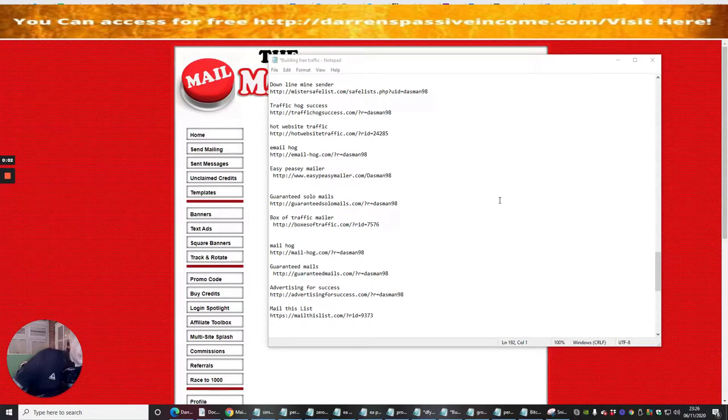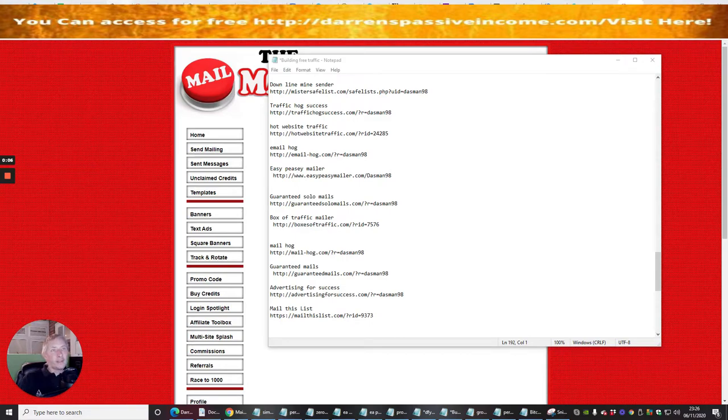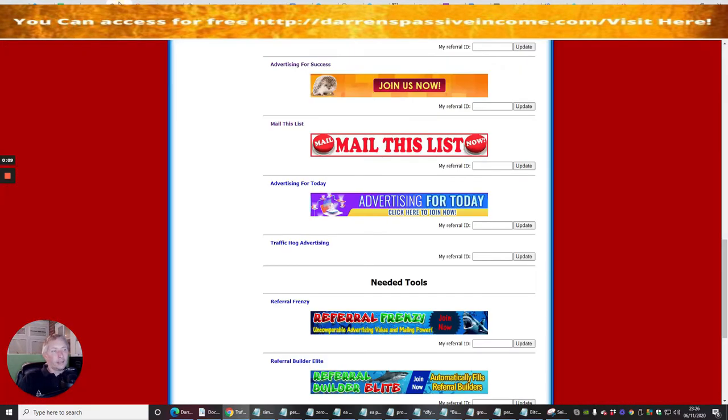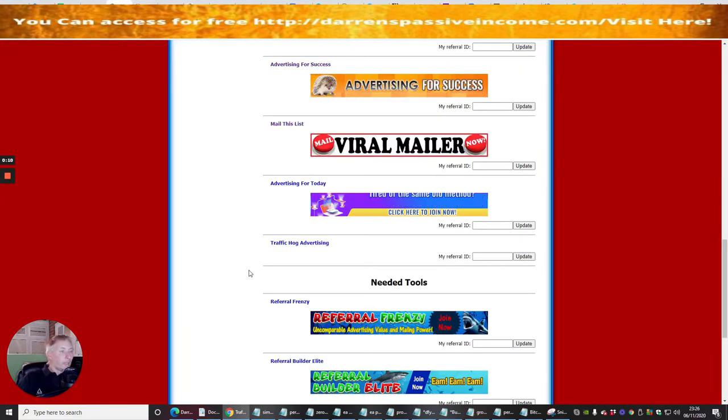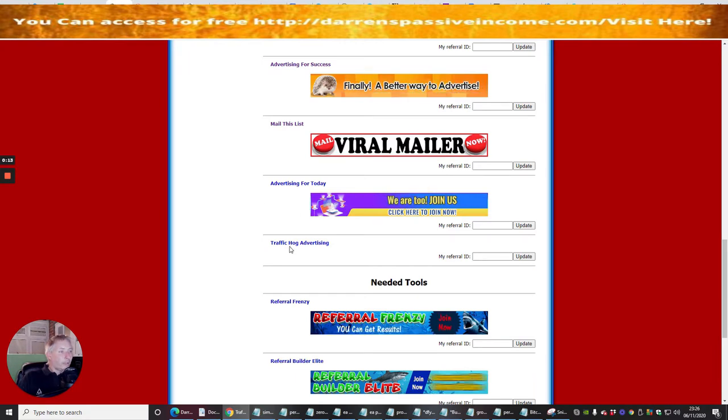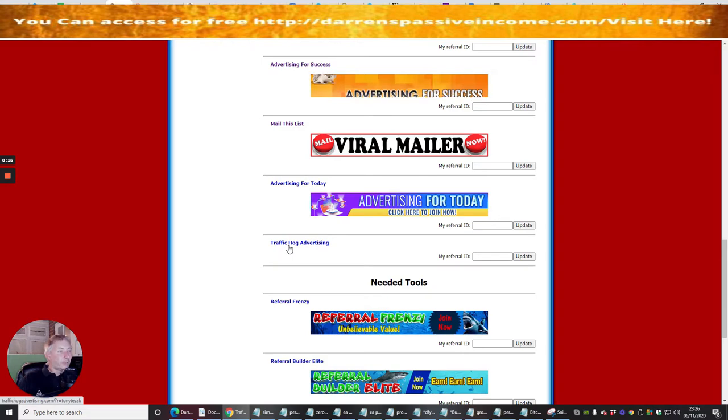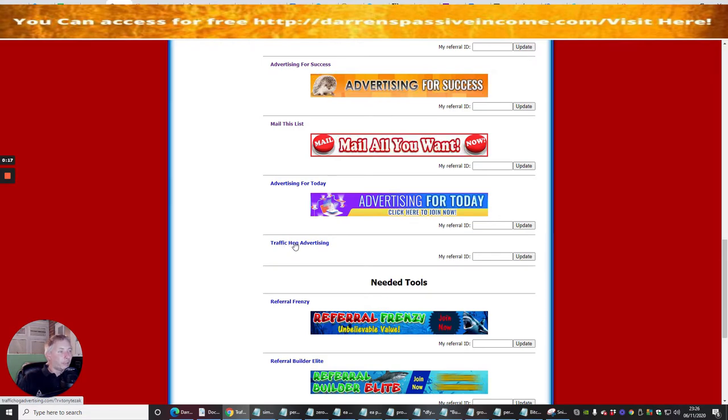Hi guys, the next info product that we're going to be doing is Traffic Hog Advertising. This is the one we're going to tap into right now.